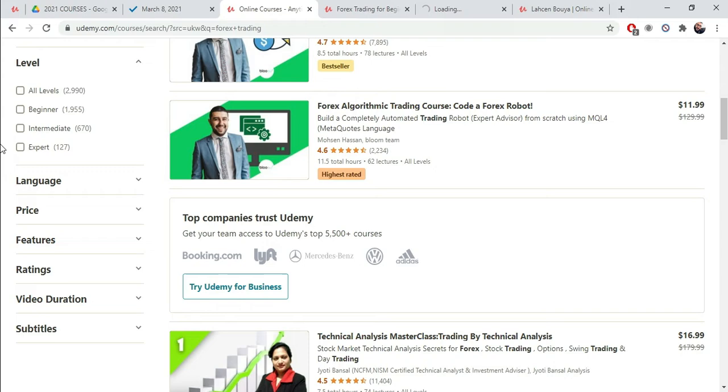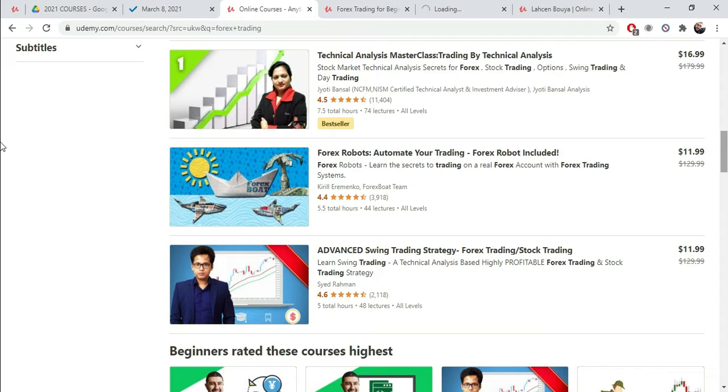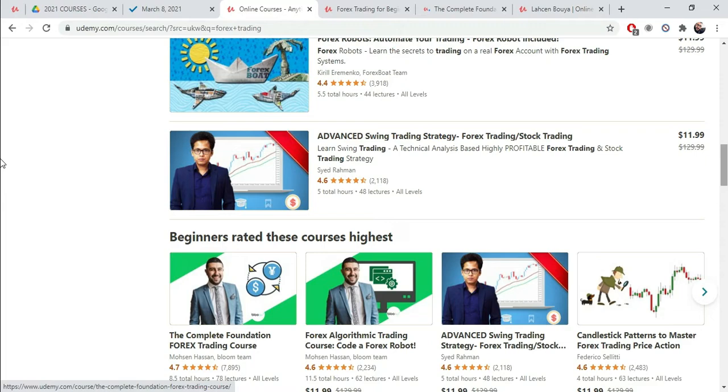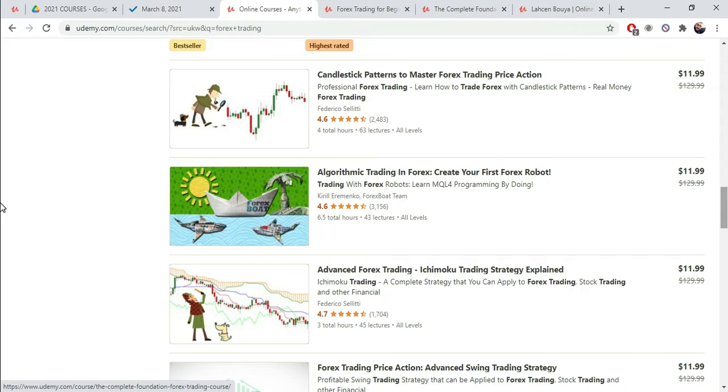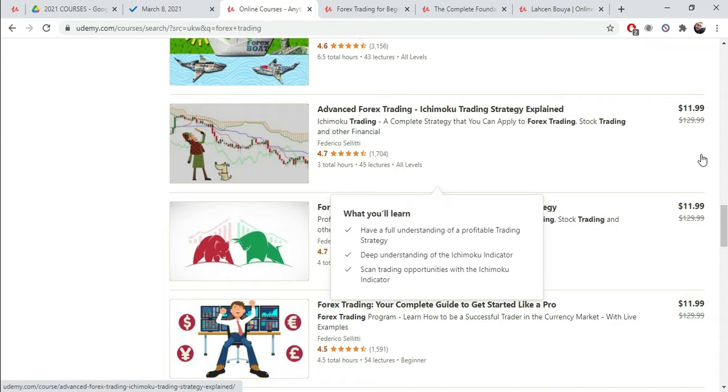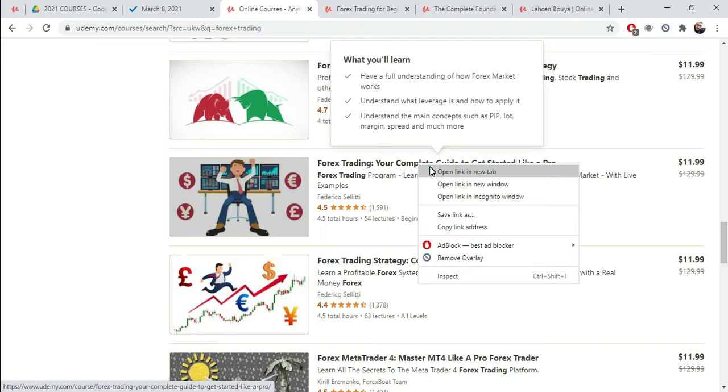Okay? So, we're going to open these in a new tab. The Complete Foundation Forex Trading. And Forex Trading A to Z. Technical Analysis. It's actually a different topic. Forex Robots. That's a subtopic, if you will, within Forex Trading. Going to go down a little bit more. Algorithmic Trading. Candlestick Patterns. All those are subtopics. Advanced Forex Trading.